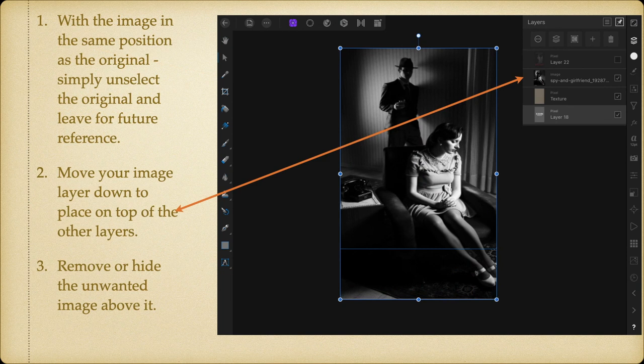With the image in the same position as the original, simply unselect the original and leave it for future reference. Move your image layer down to place it on top of the other two layers — you can see layer 22 is now on top, and my image layer is above the texture and layer 18. If you have them the other way around, the perspective doesn't work. Remove or hide the unwanted image above it — for now I've got it hidden, but in the end I remove it. Layer 22 gets removed.